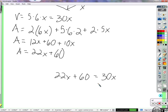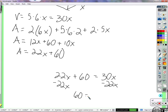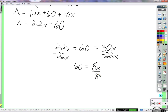Twenty-two x plus 60 equals 30x. Now we have an equation with variables on both sides. We subtract 22x from both sides. What's 22x minus 22x? Zero — that leaves just 60 on this side. And 30x minus 22x equals 8x. So 60 equals 8x. How do we solve for x? Divide by eight. x equals 7.5.